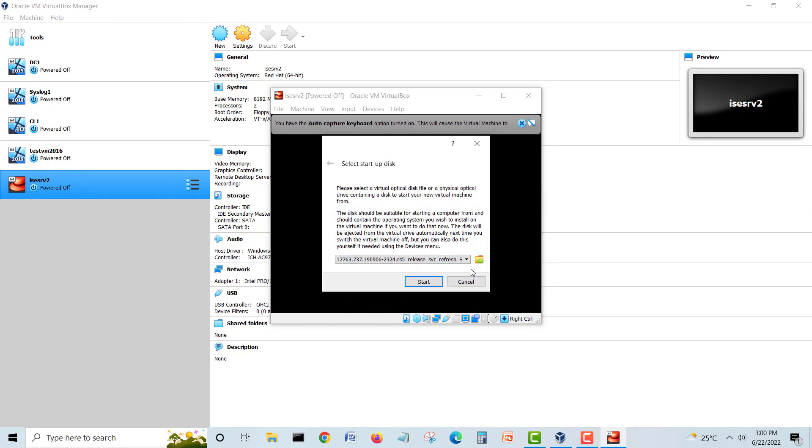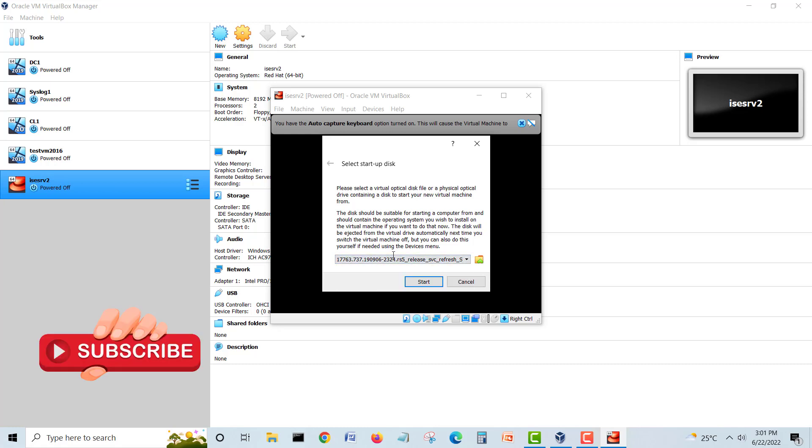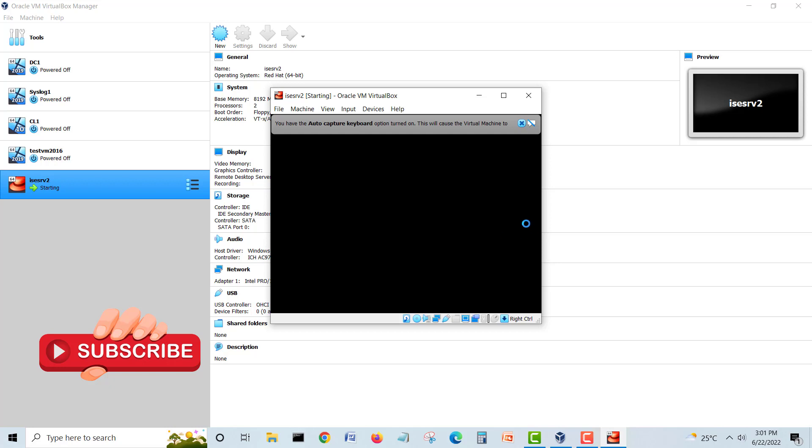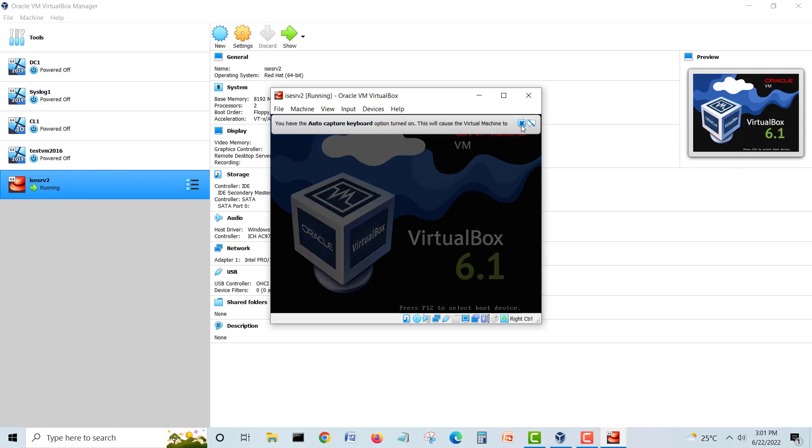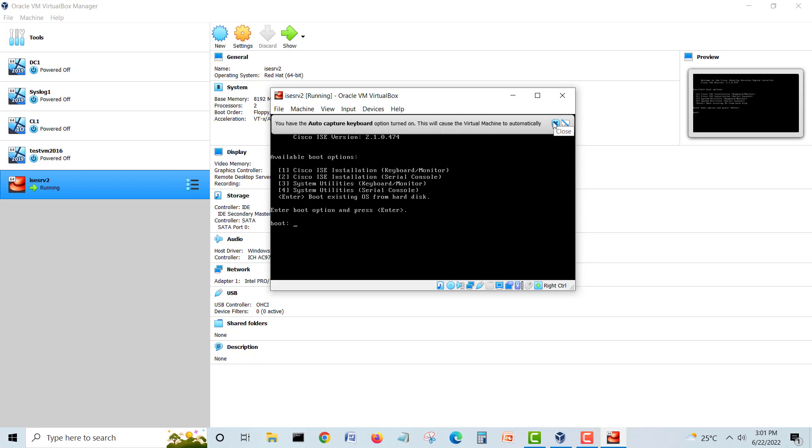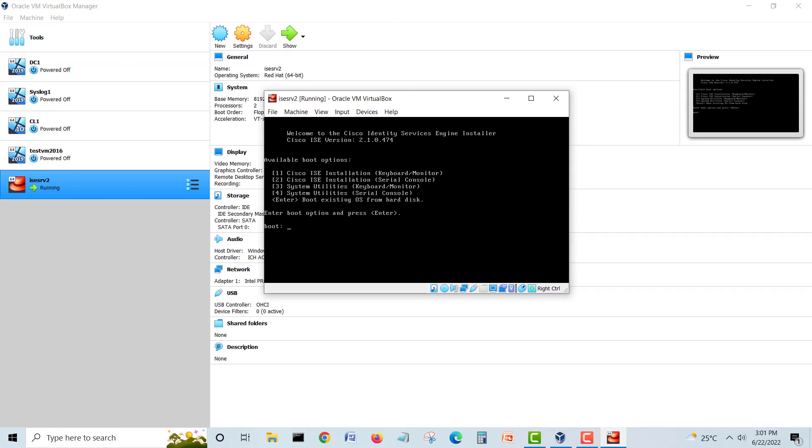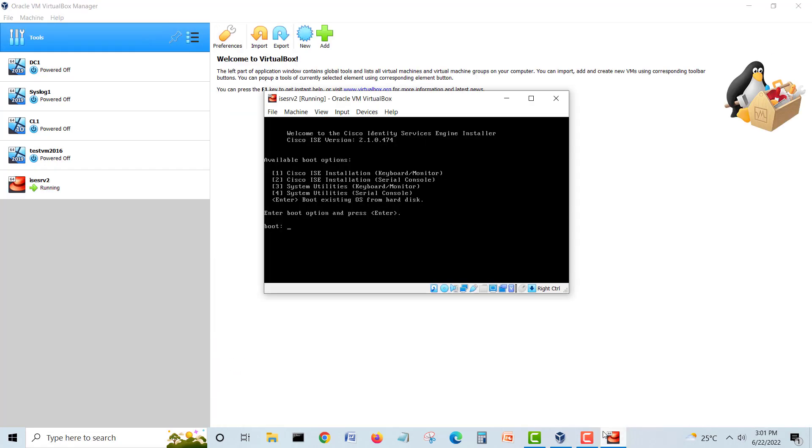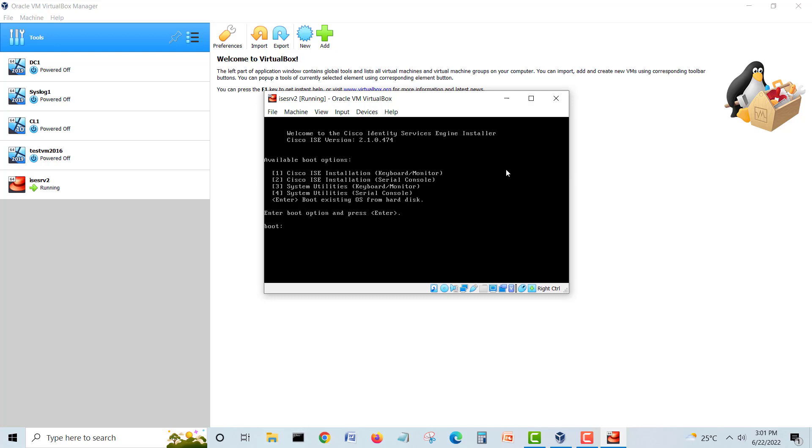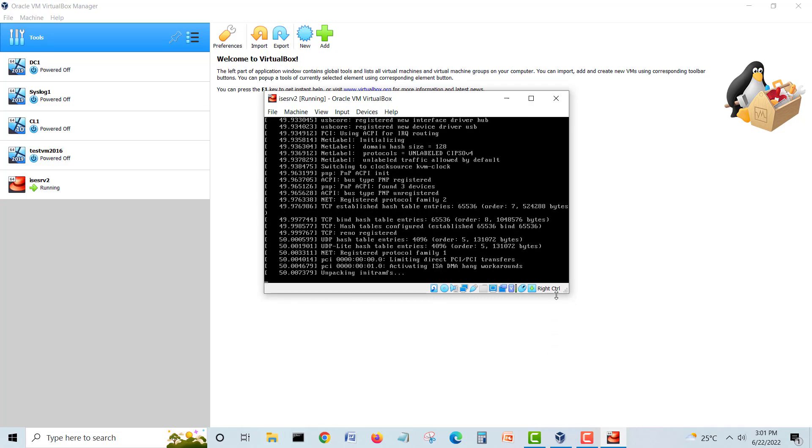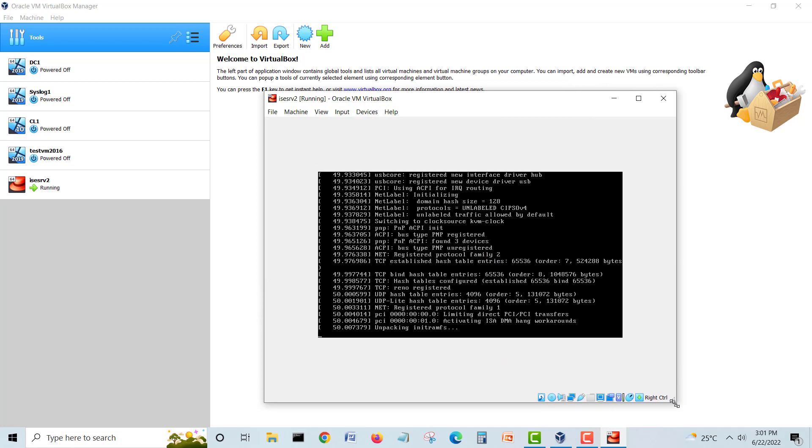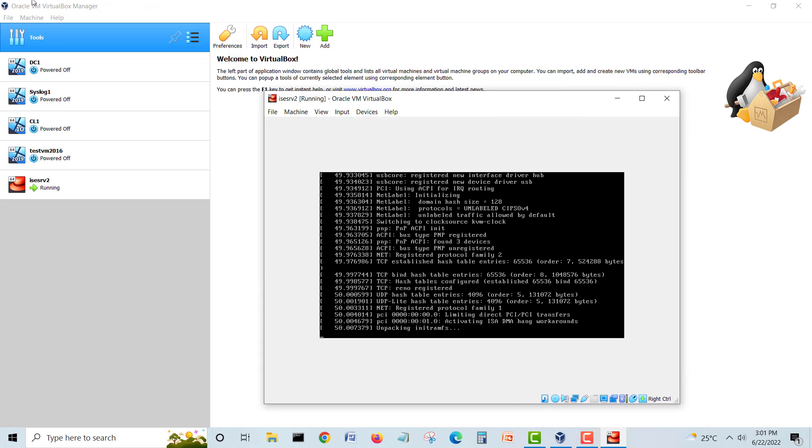Here is the ISE interface. We have to choose our options. First option we will choose Cisco ISE installation from the keyboard and monitor. We will type 1 and hit enter, so it will start checking everything and then it will bring us our interface.